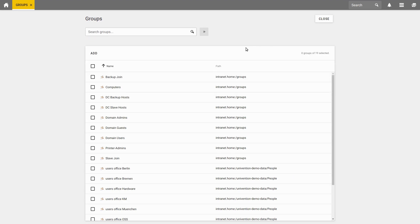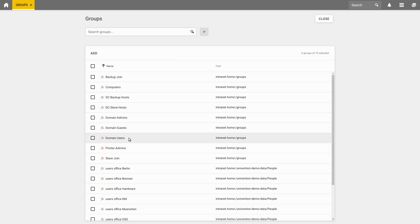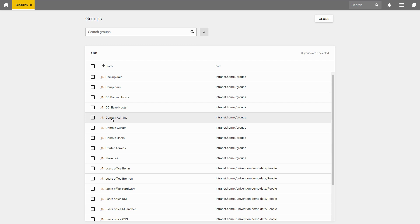As you can see, UCS already has pre-configured standard groups for various purposes. For example, the group Domain Users usually contains all users of a domain. Alternatively, the members of the Domain Admins group have administrative access to the UCS servers.